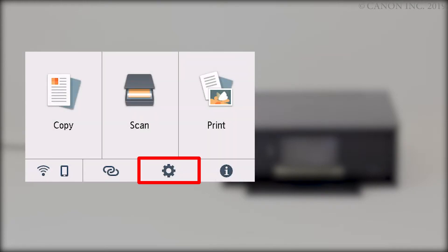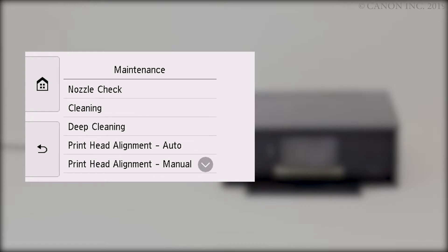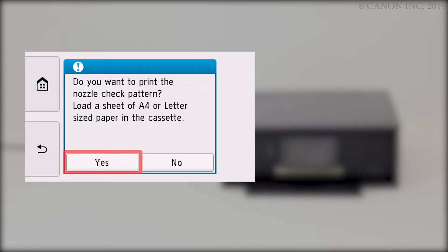Tap Setup. Tap Maintenance. Tap Nozzle Check. Tap Yes.